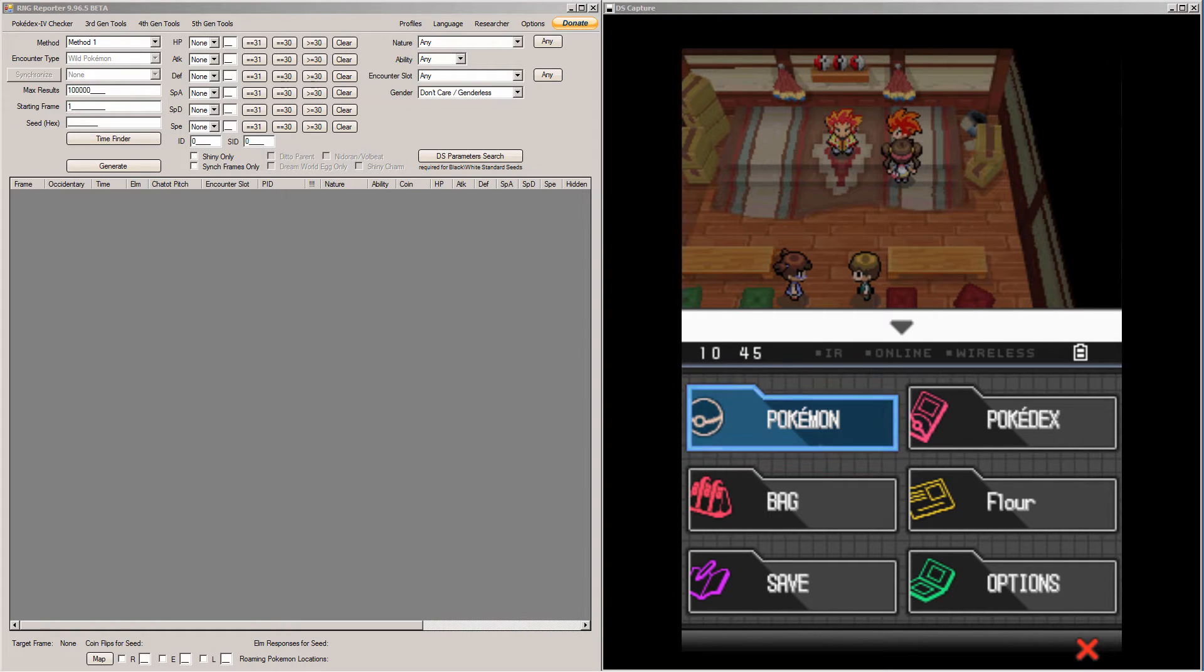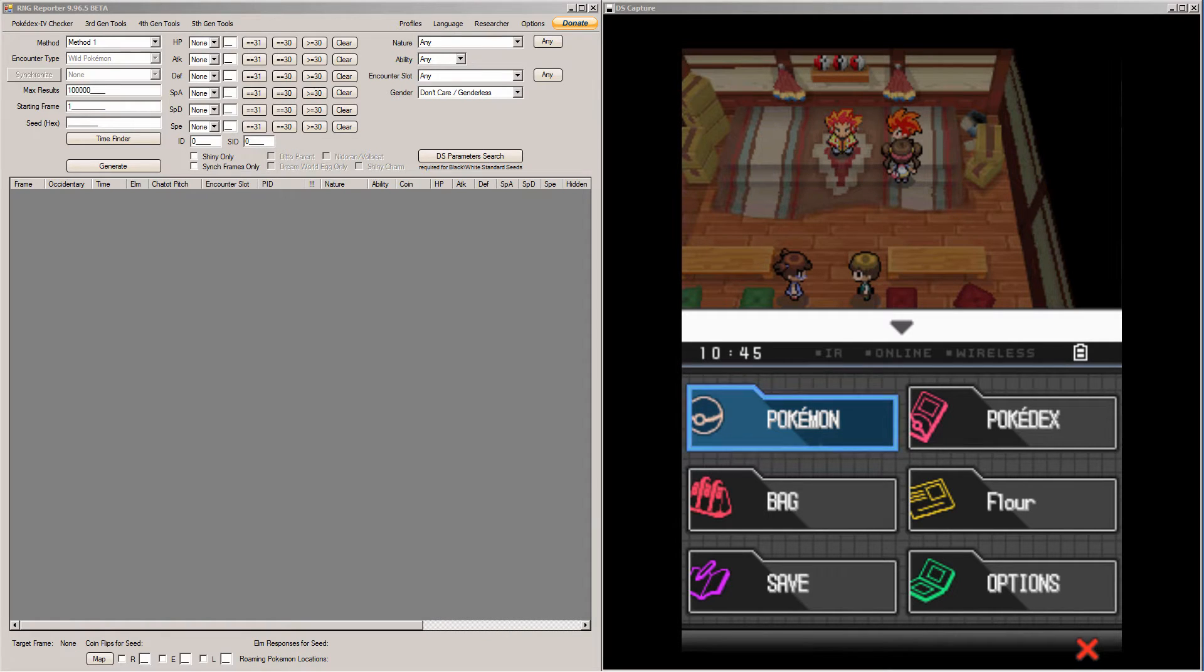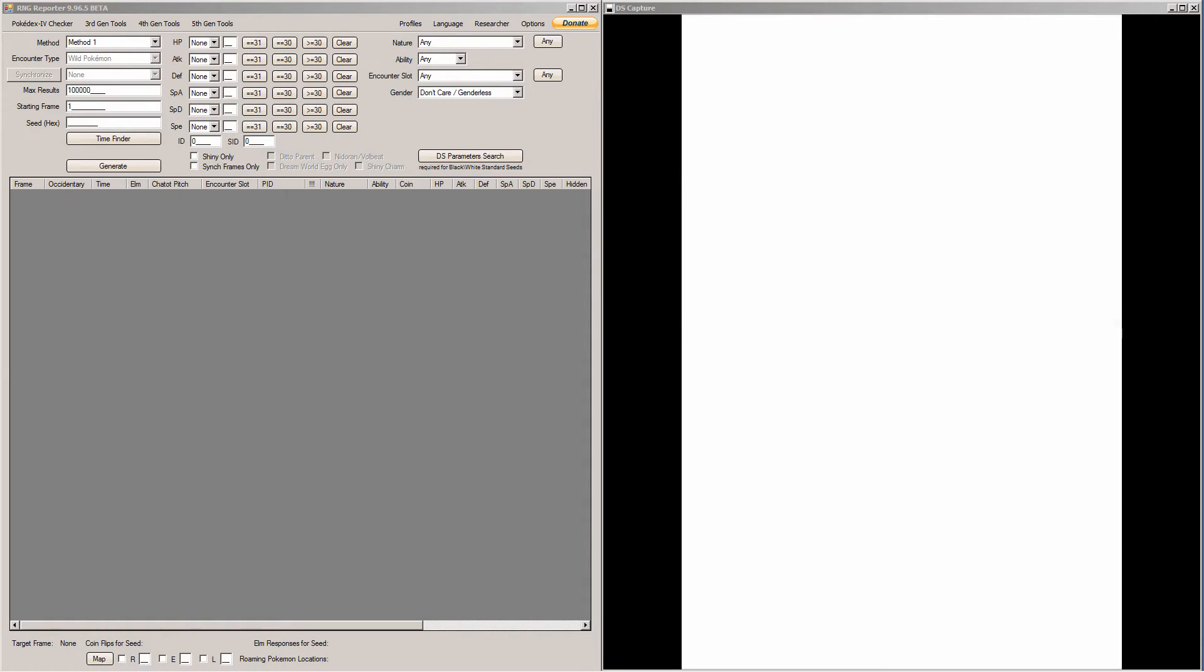Okay, so with all of that out of the way, you need the normal prerequisites which is two Chatots with a recorded chatter. And you have to save right in front of the person who gives you the Pokemon. So I'm saved in front of Benga. So I'm going to turn my game off and we're going to go into RNG Reporter.